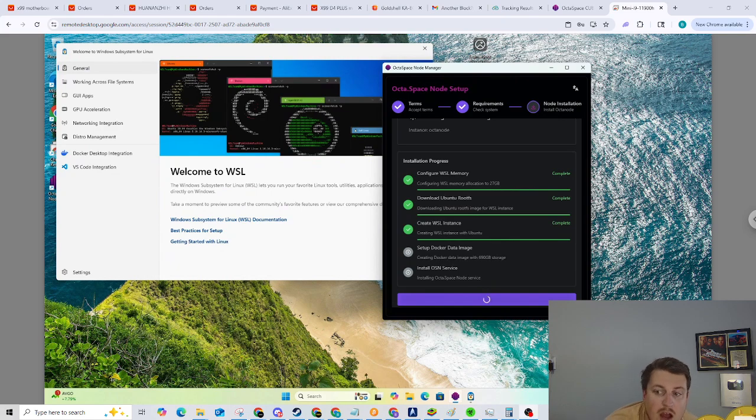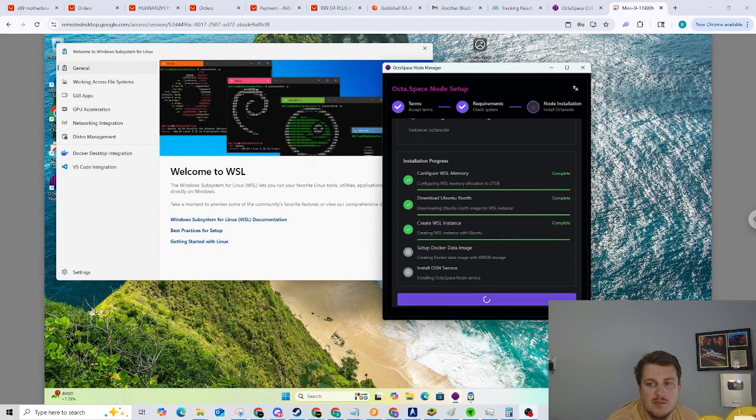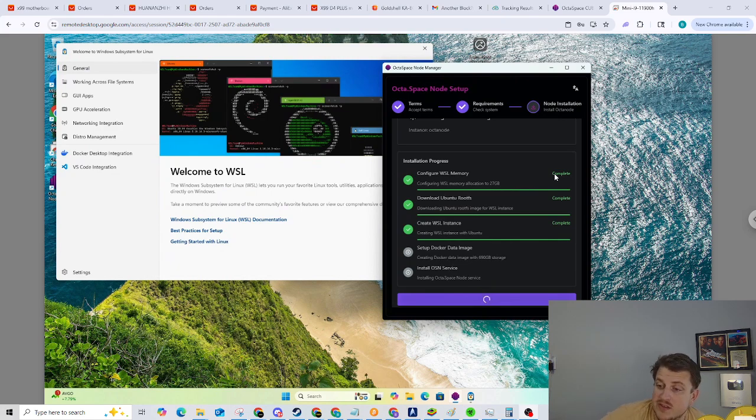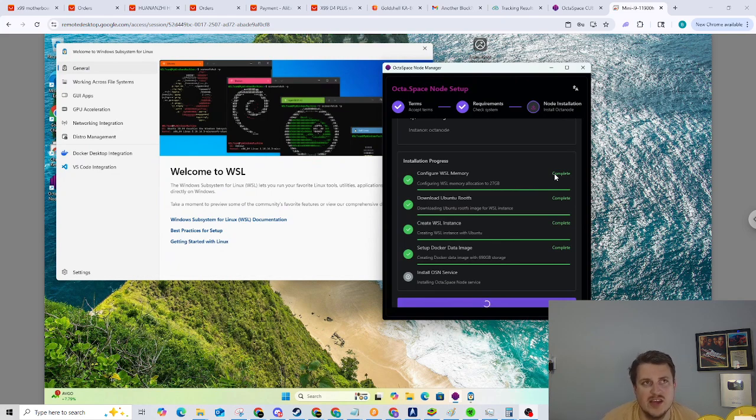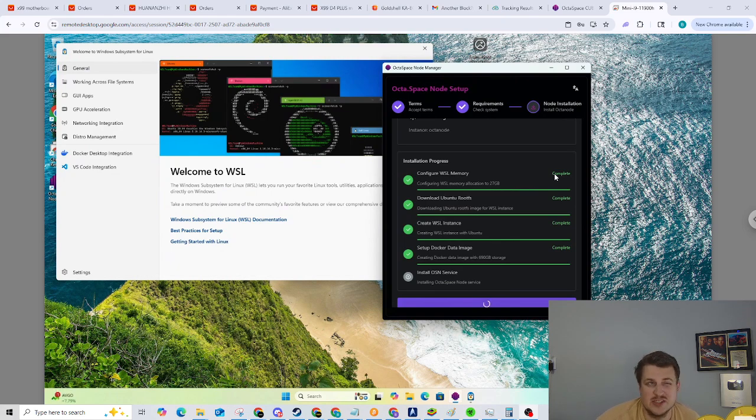All right guys. So fast forward, I am now remoted into the mini PC and we are installing the node. So this mini PC does not have a discrete GPU. It just has the integrated GPU. So it's basically just going to be running on the CPU.